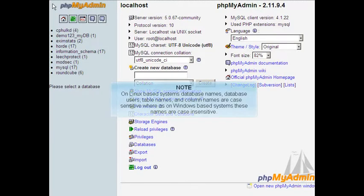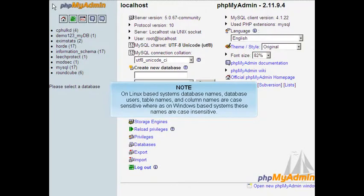On Linux-based systems, database names, database users, table names, and column names are case sensitive, whereas on Windows-based systems, these names are case insensitive.